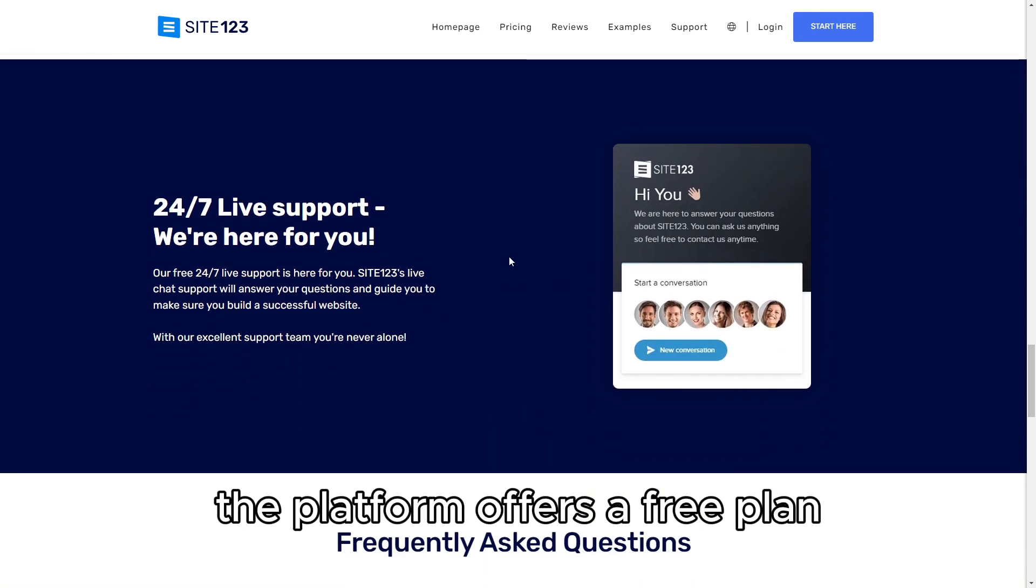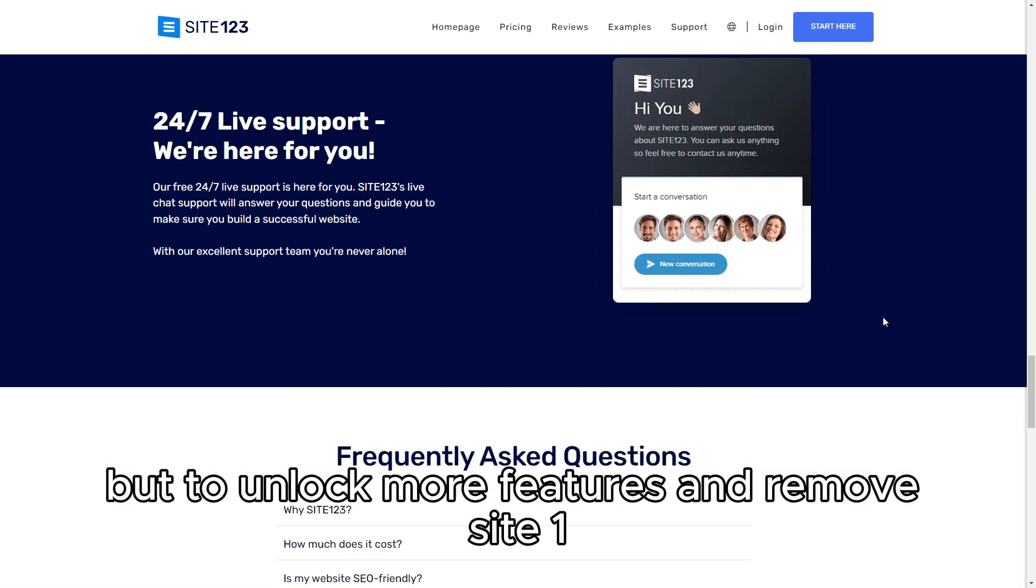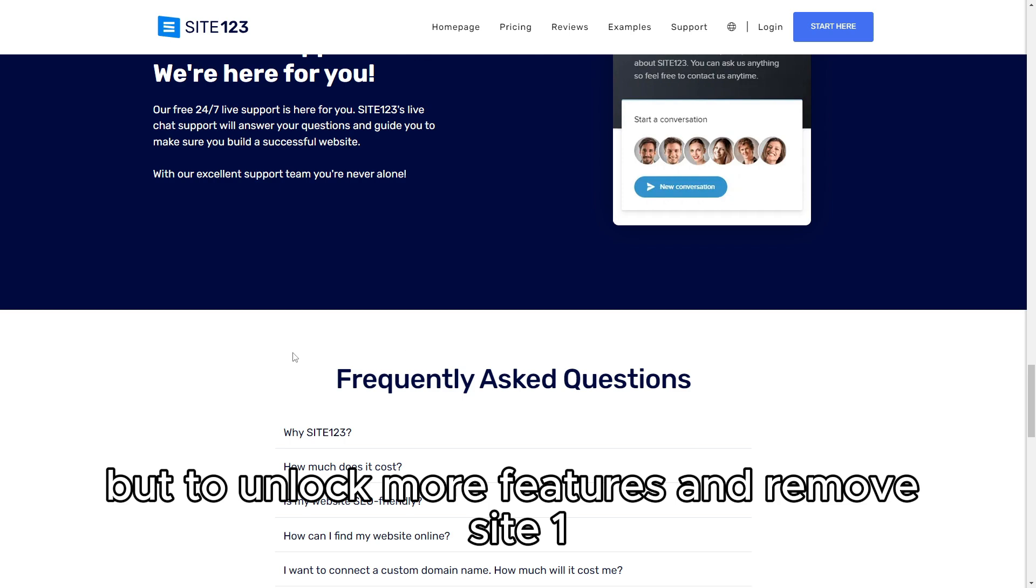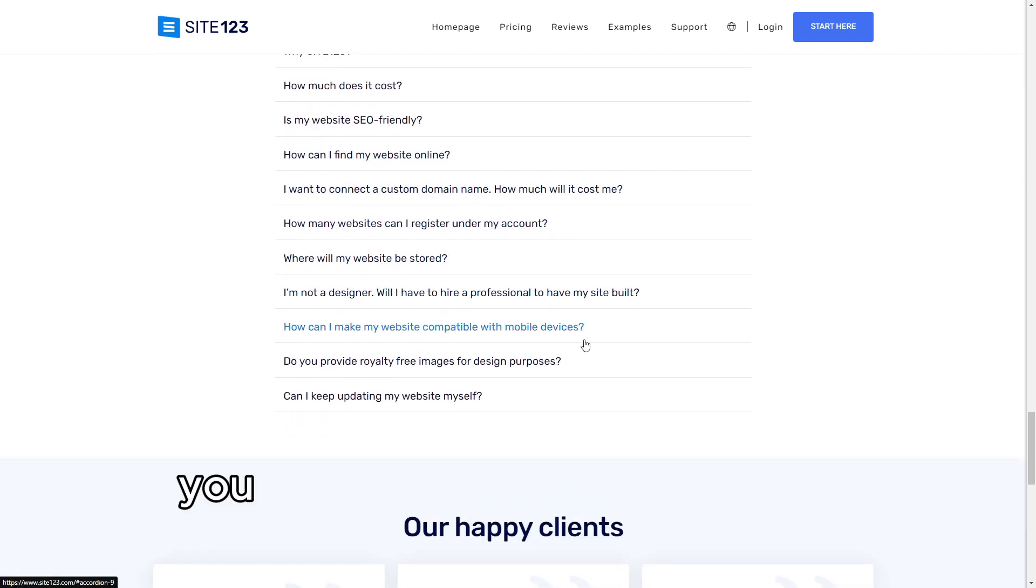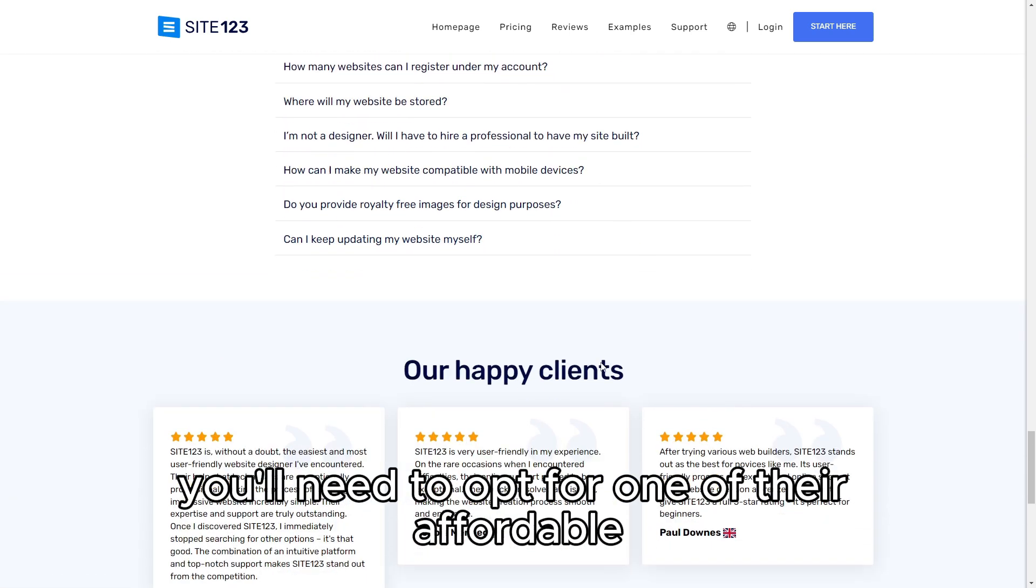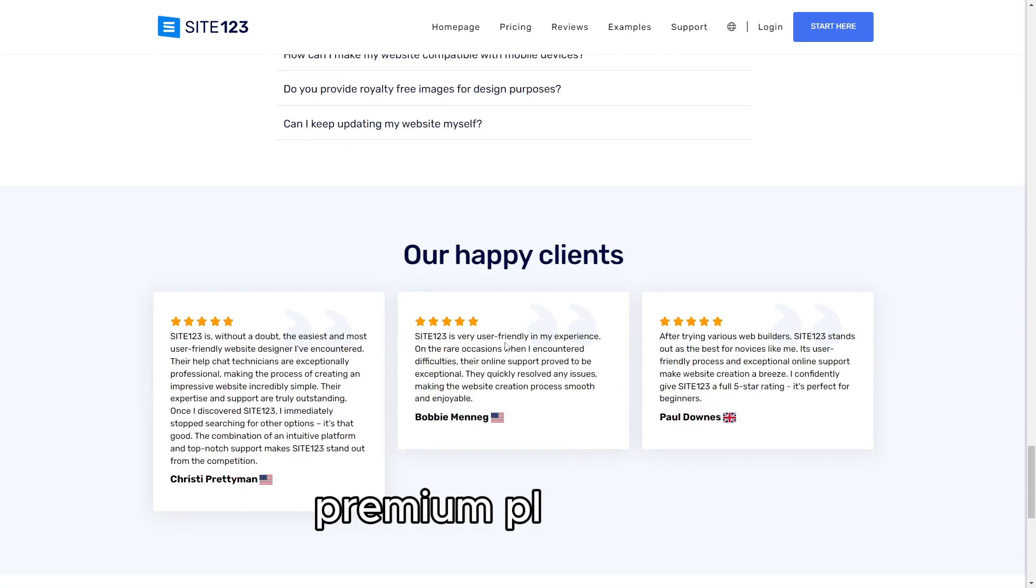The platform offers a free plan, but to unlock more features and remove Site123 branding, you'll need to opt for one of their affordable premium plans.